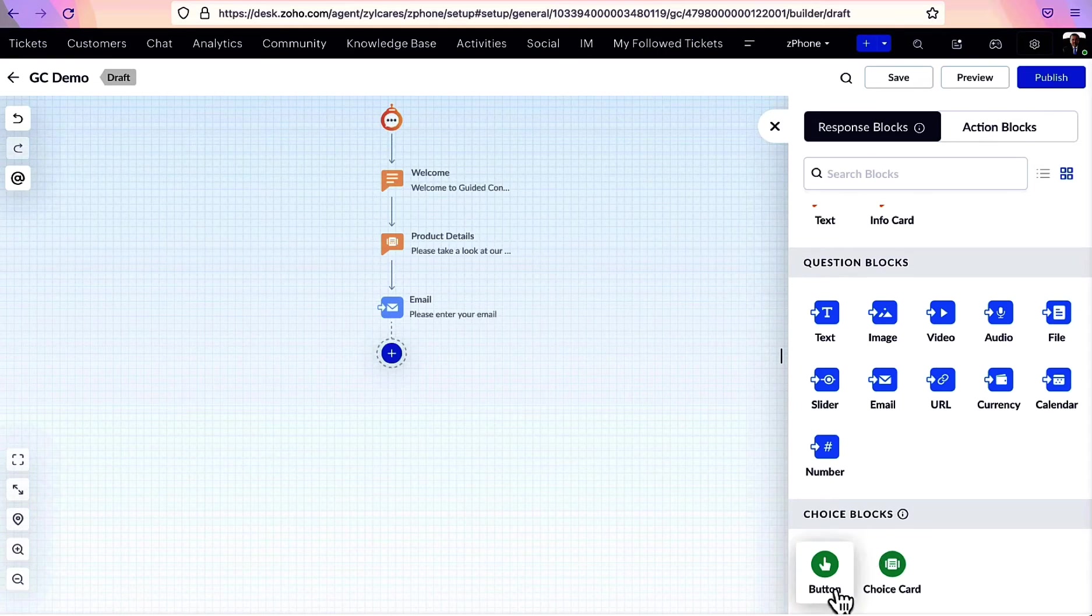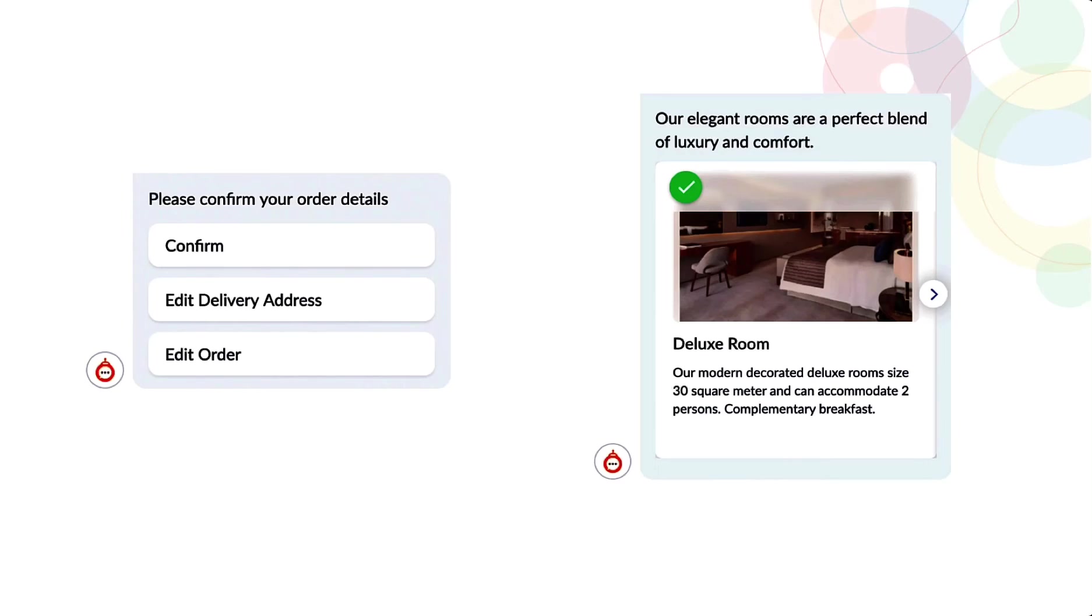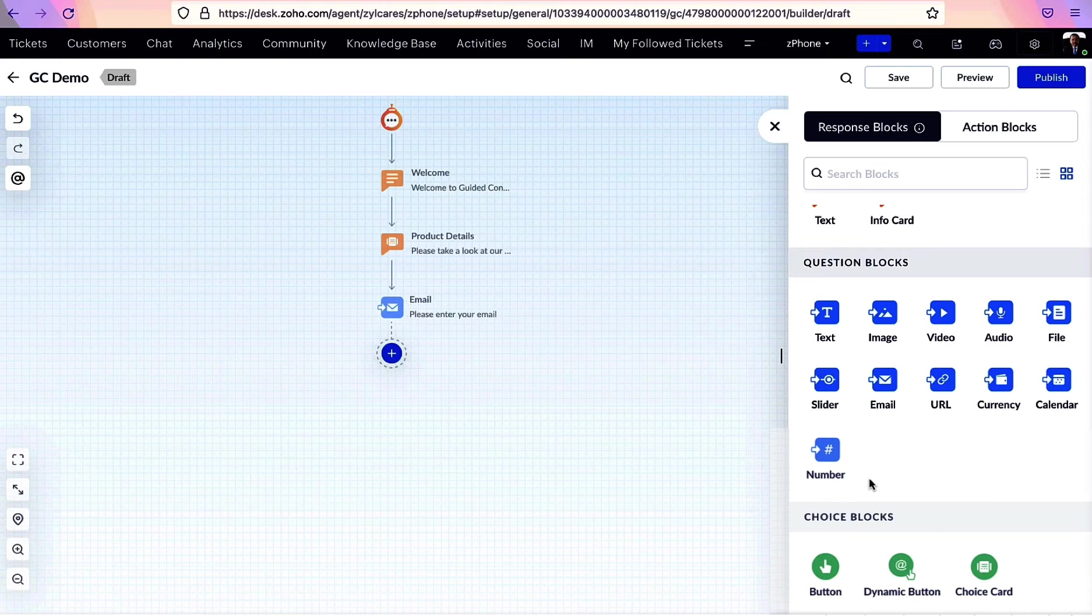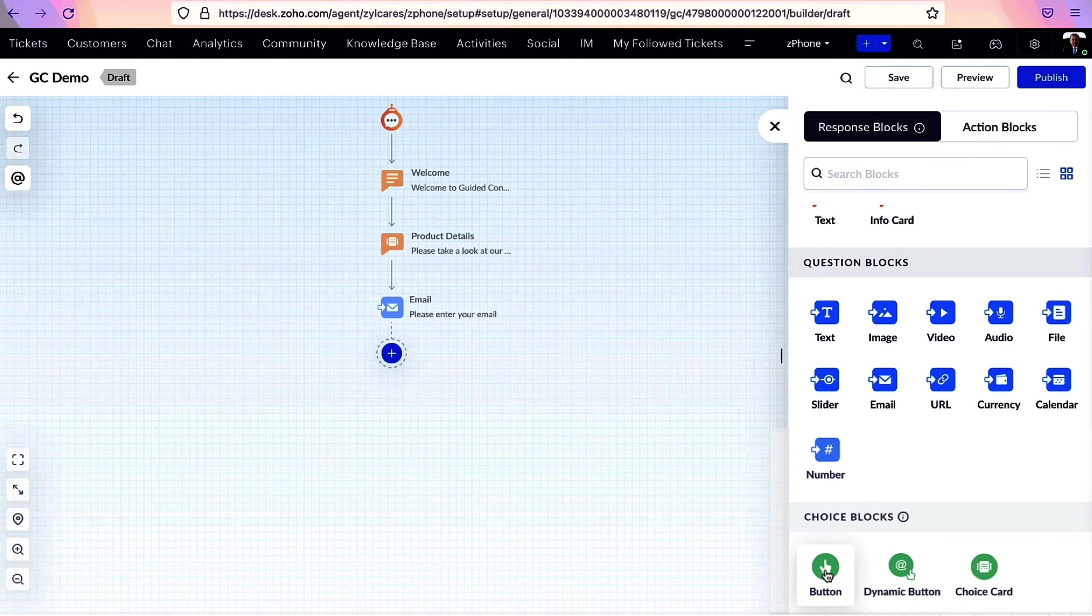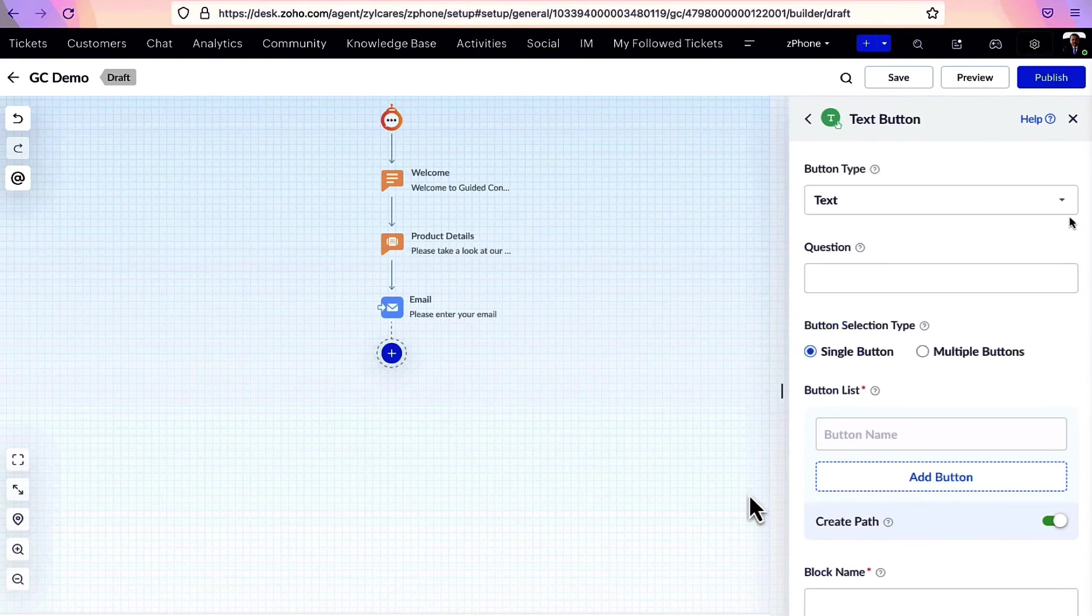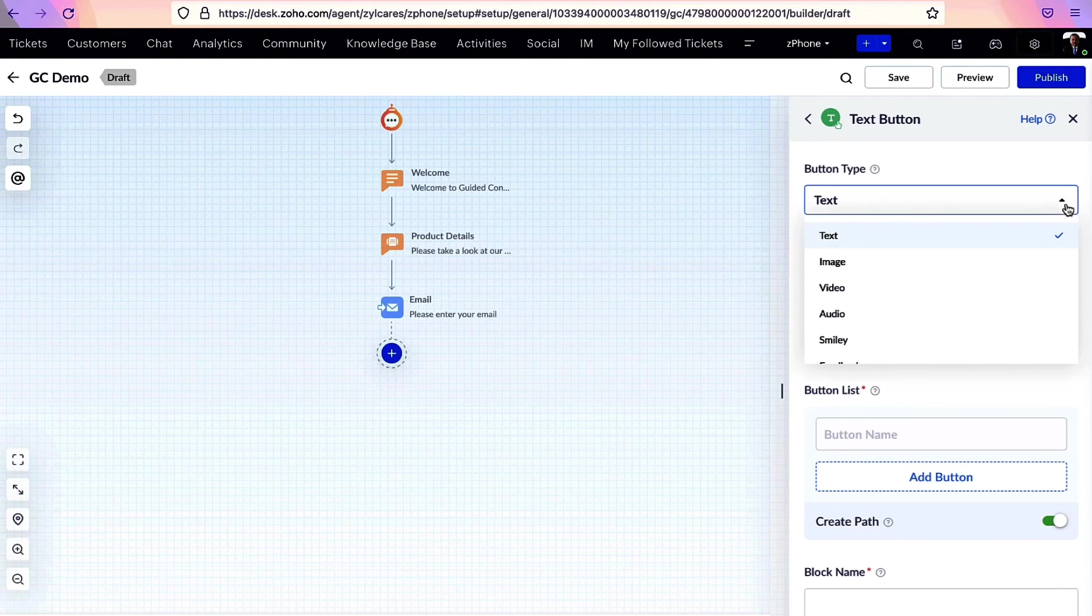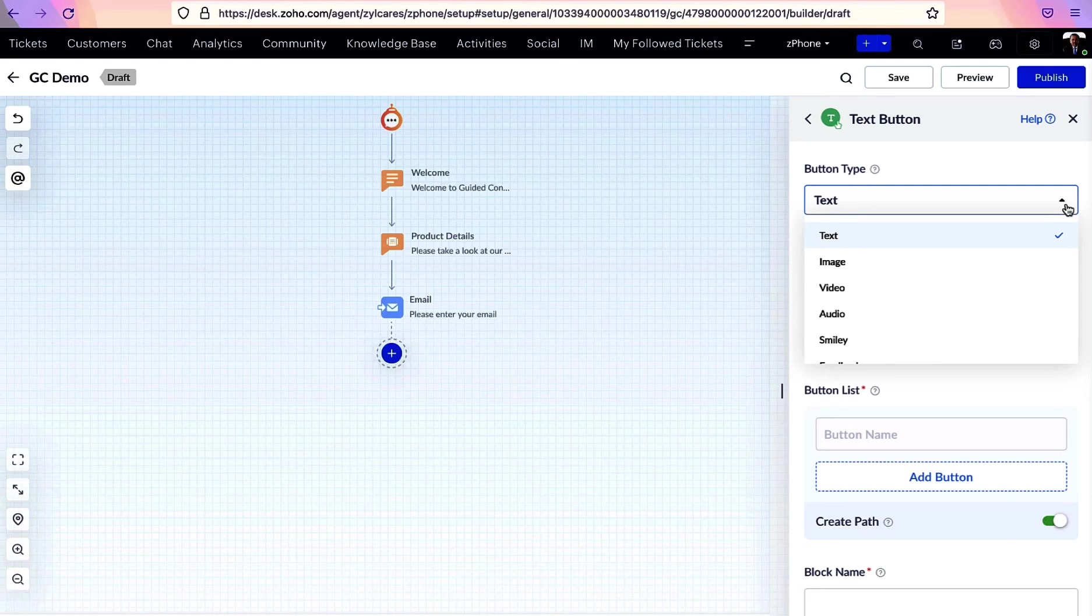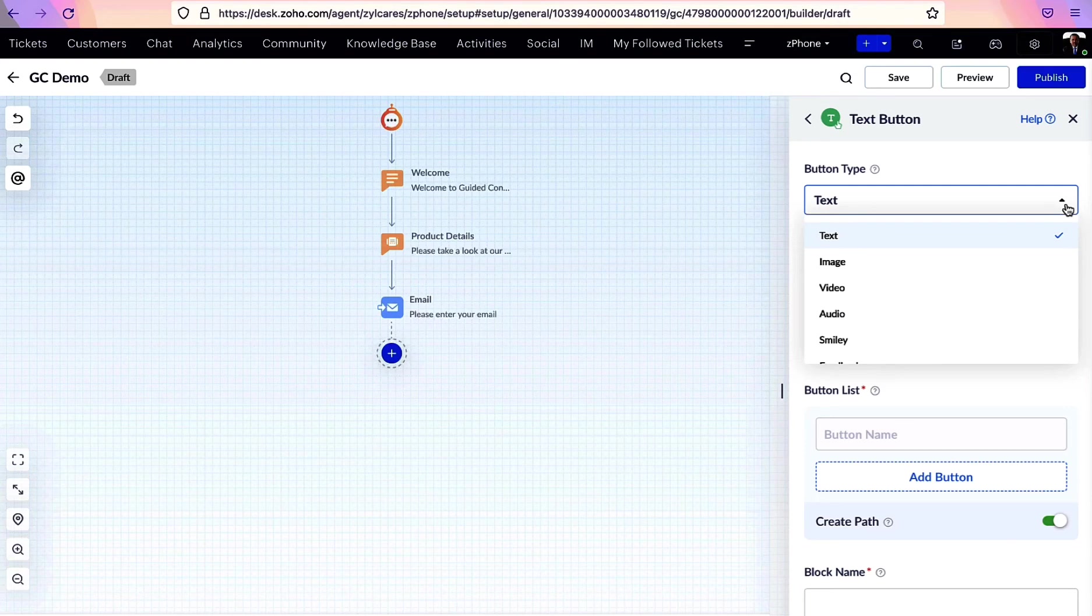Moving on to choice blocks. This provides users with options as buttons, dynamic buttons, or as choice cards. Creating a button is super easy. Text, image, video, audio, and even smileys can be presented in the form of buttons.